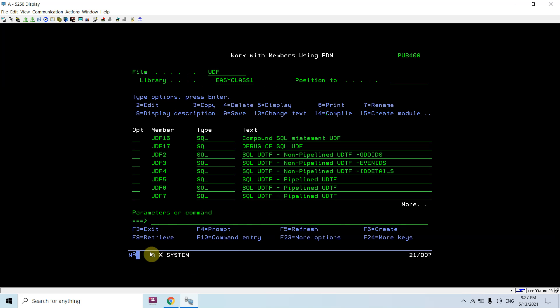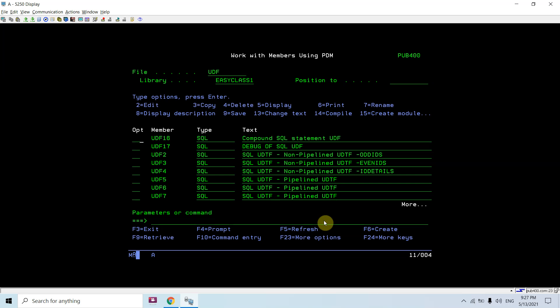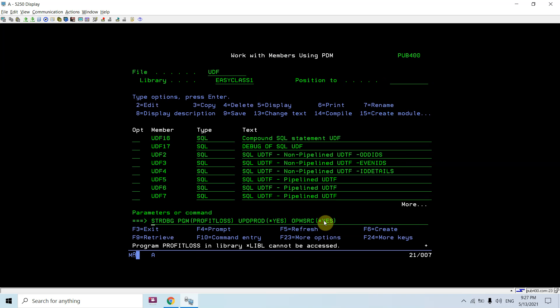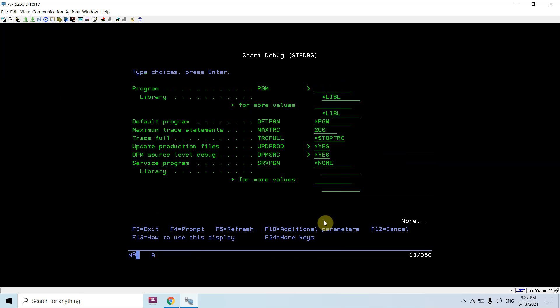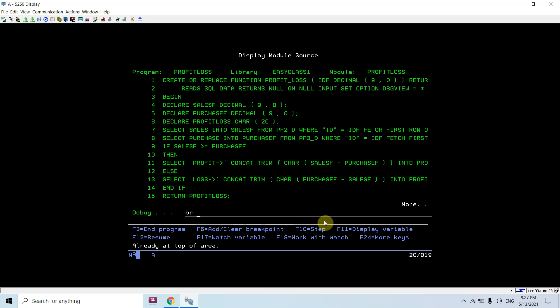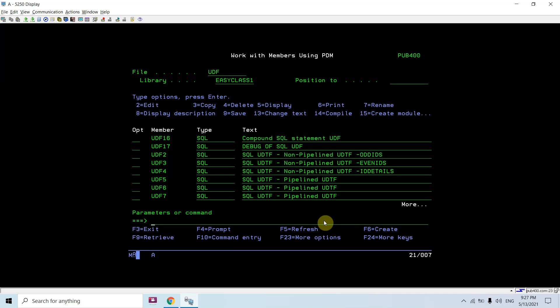Just do STRDEBUG now. Compile the UDF17 where DEBUG VIEW *SOURCE is specified. Now if I try to debug this, you can see the source here and we can debug this just by putting the breakpoint. But we need to call this from some program to actually debug it, so just end debug here.